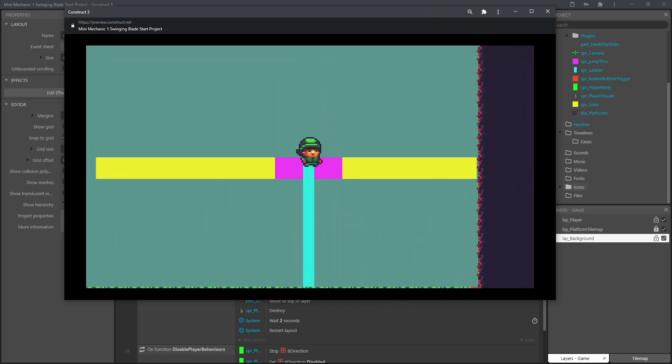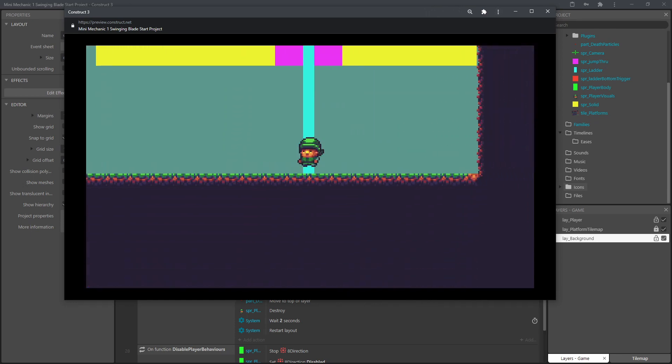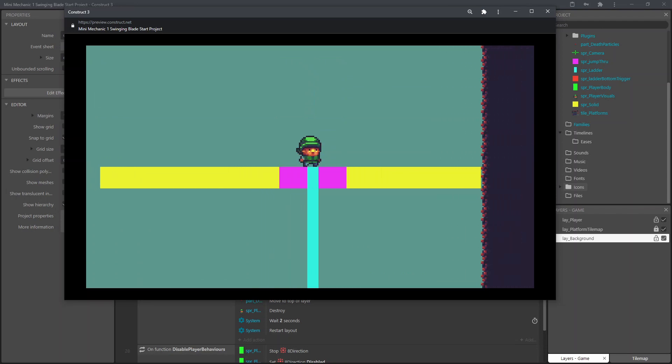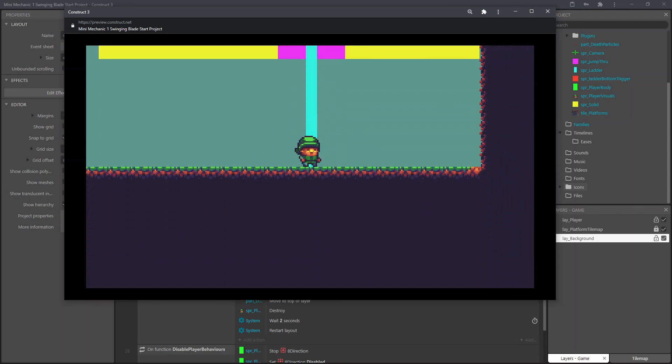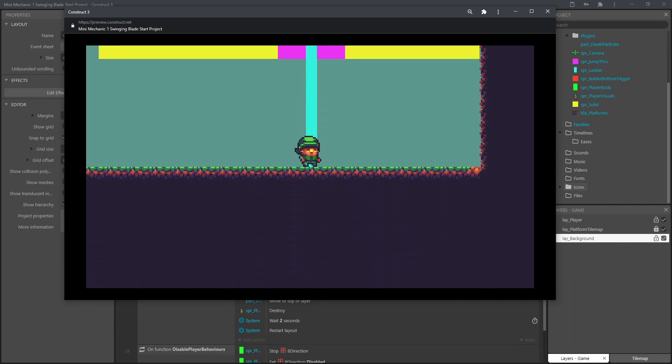And here is the logic all working in the game now. You can go up and down the ladder, get off at the bottom. Go back to the top and move about, get off. So it's all pretty much complete now.